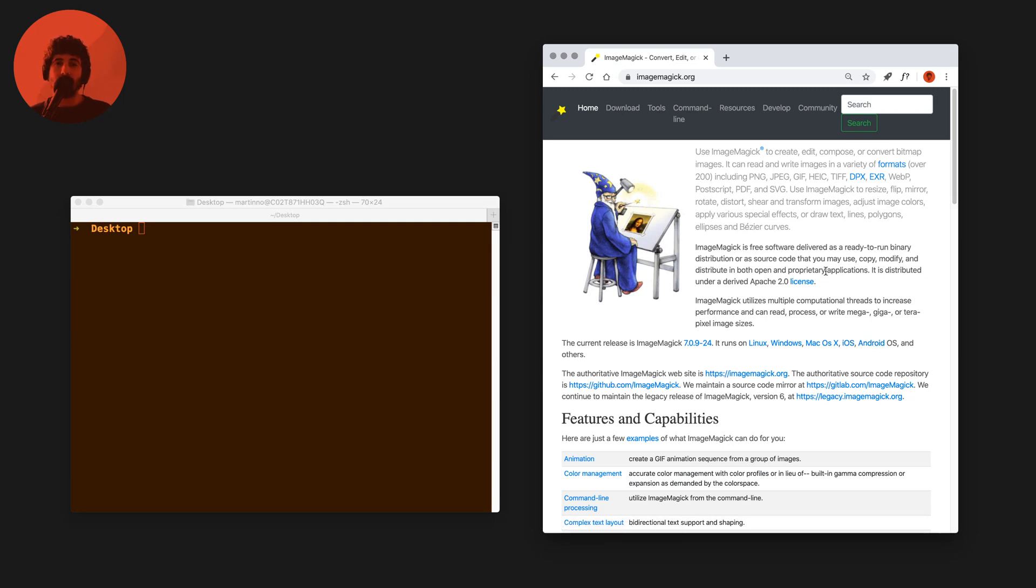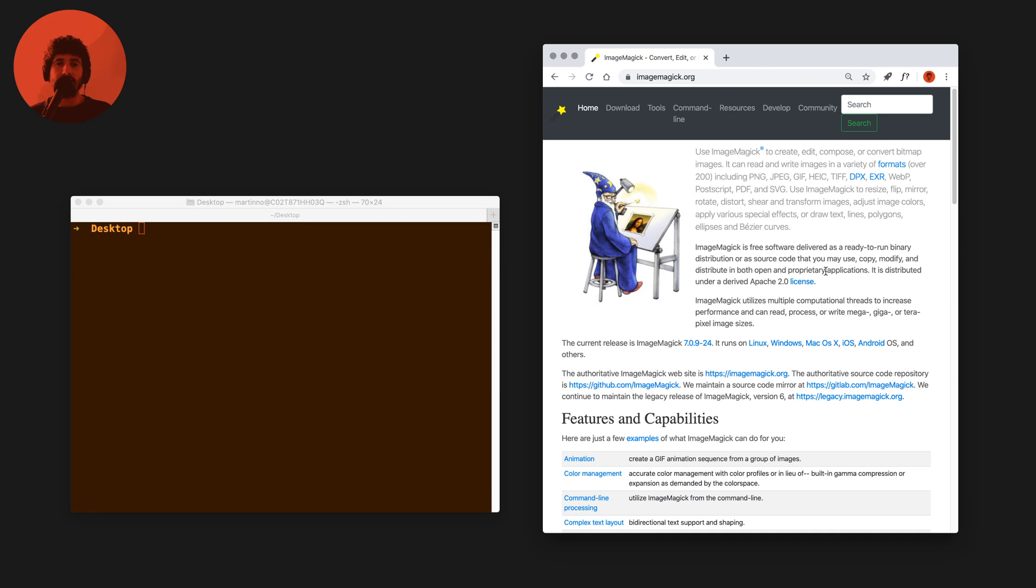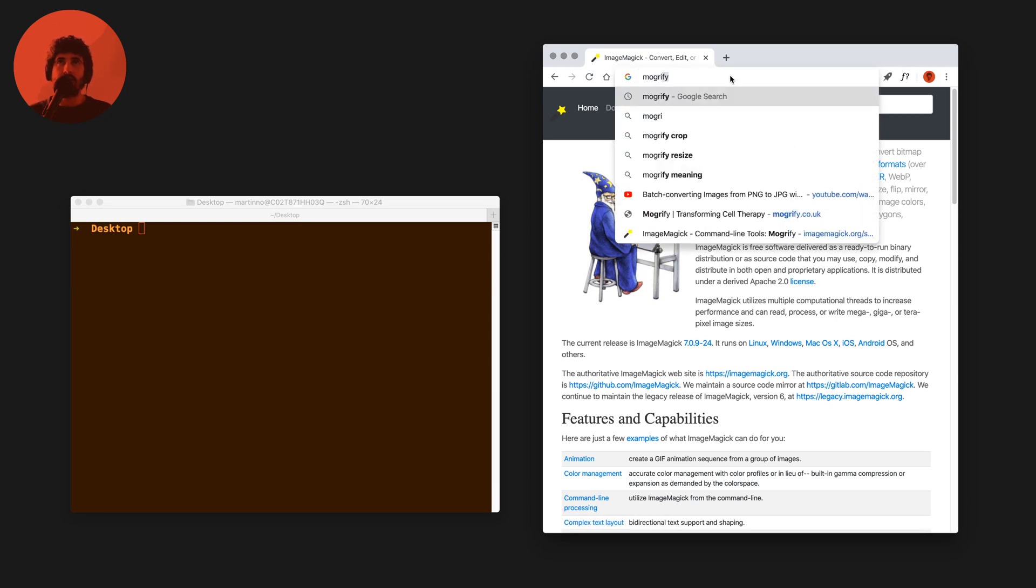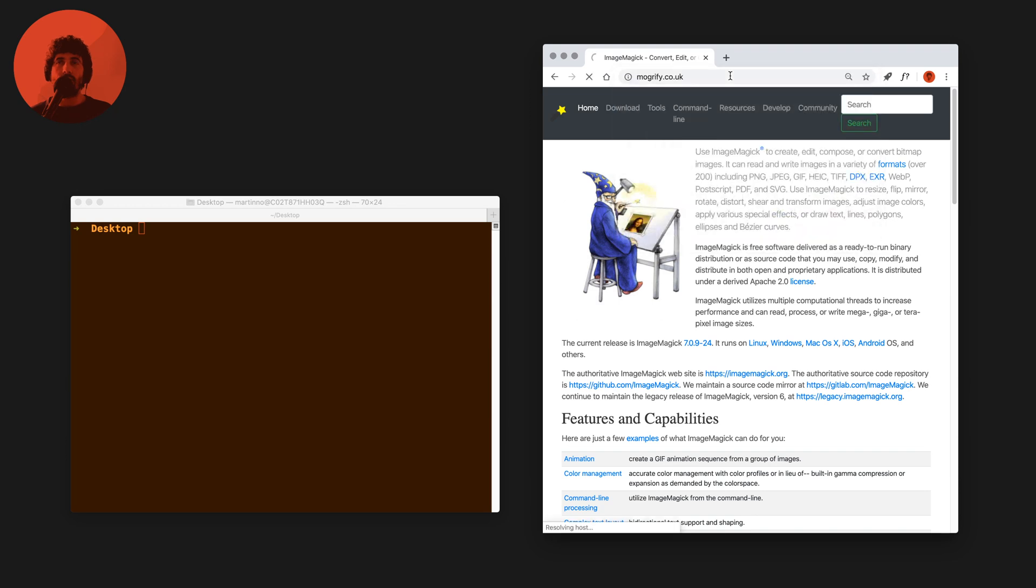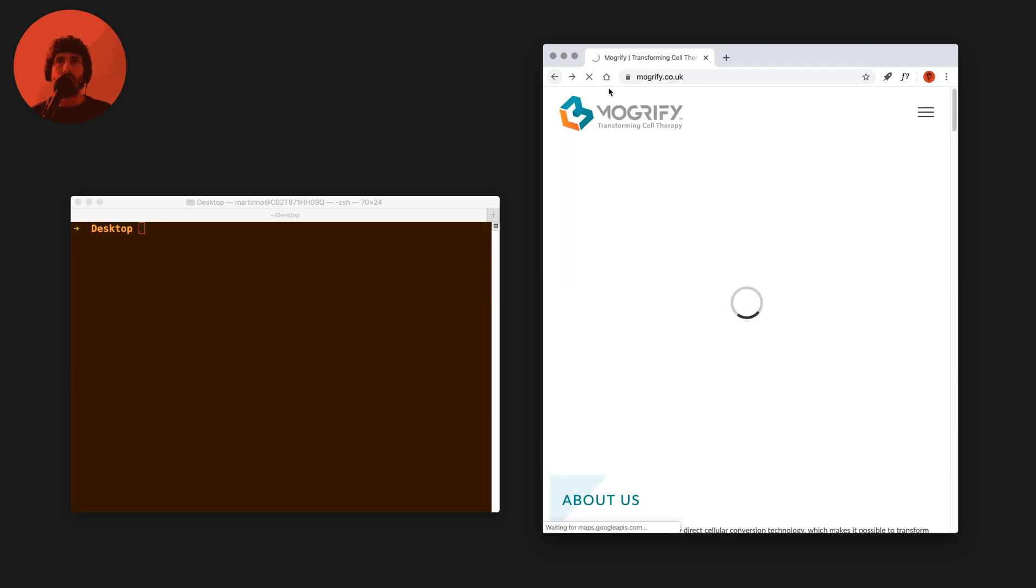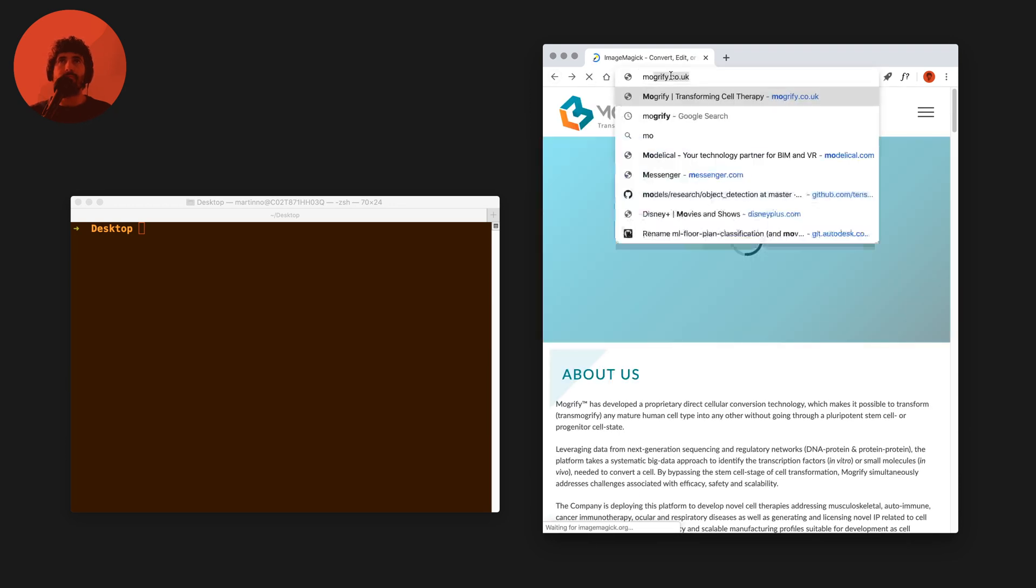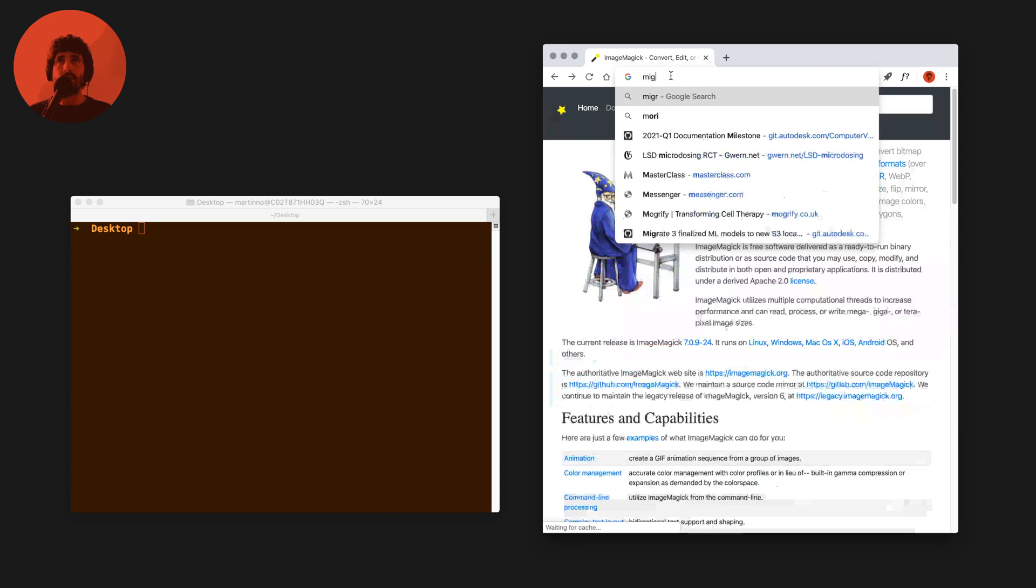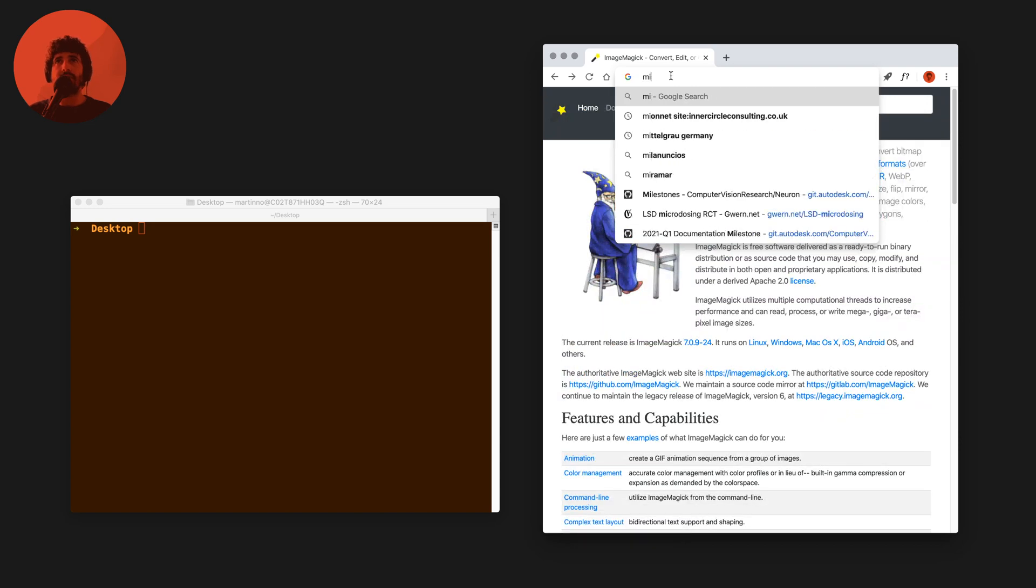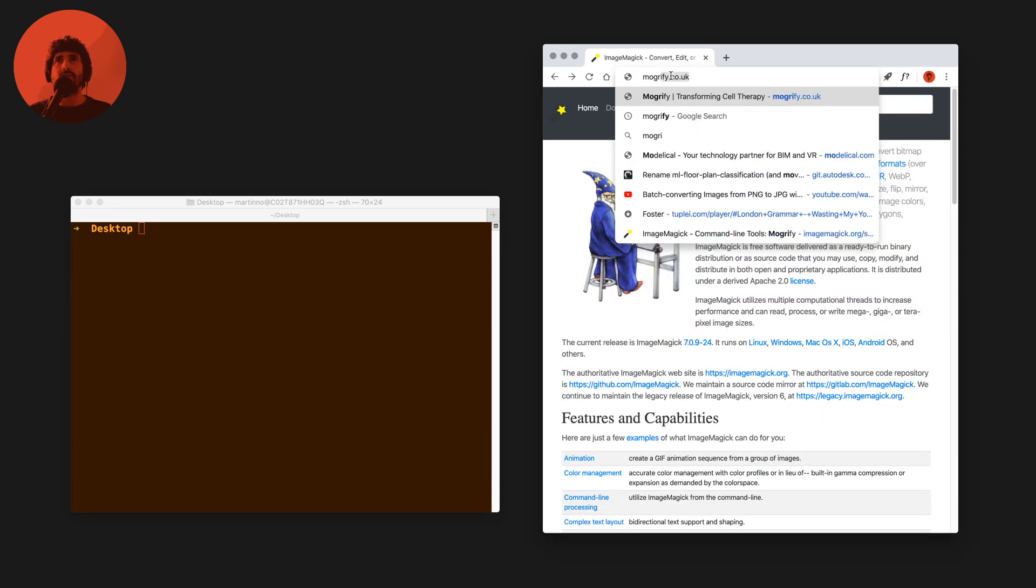That also includes NPM, Node, Golang, PHP and Laravel and many other applications. I won't go through the installation instructions here but what I want to see right now is the Mogrify tool that ImageMagick offers us.